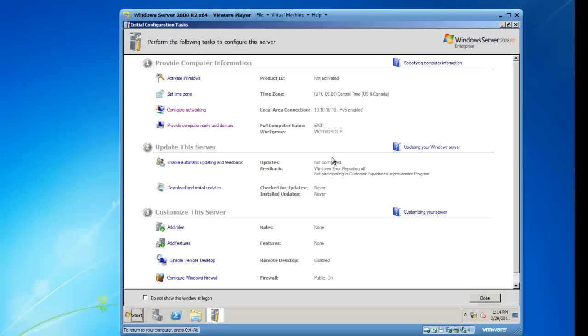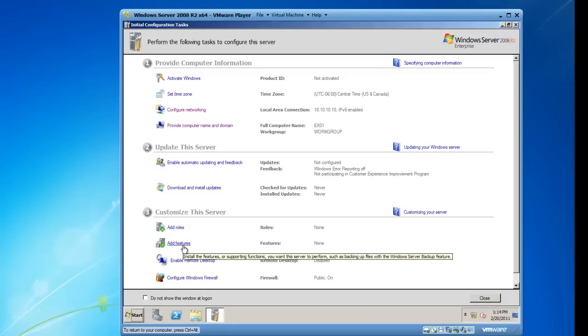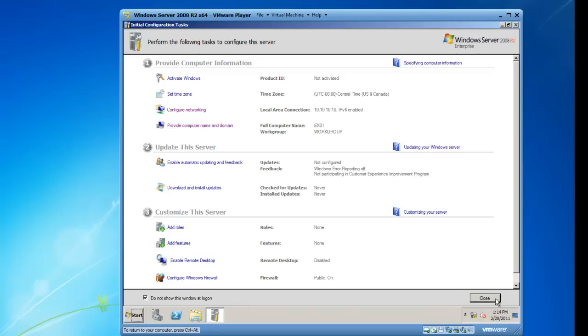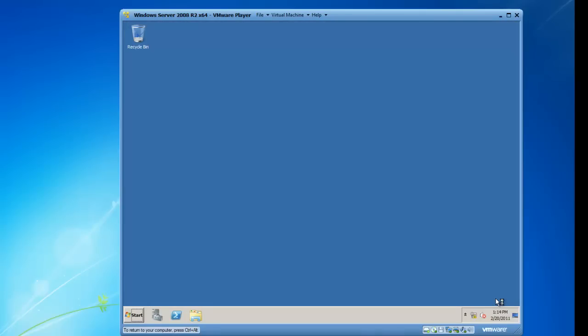At this point in time, I'm not going to provide automatic updates information or download and install updates because this computer cannot access the internet. And I'll add roles and features later. So I'm going to go ahead and check the box, do not show this window at logon and close the initial configuration tasks.